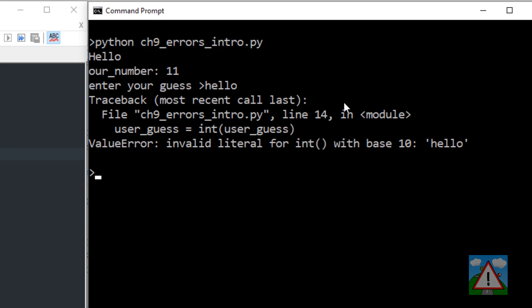I'm told that in line 14 the user guess equals int brackets user guess has had something called a value error. The message looks a little bit cryptic, but it's telling me that it's not able to convert hello into an integer. And that type of error is a value error.